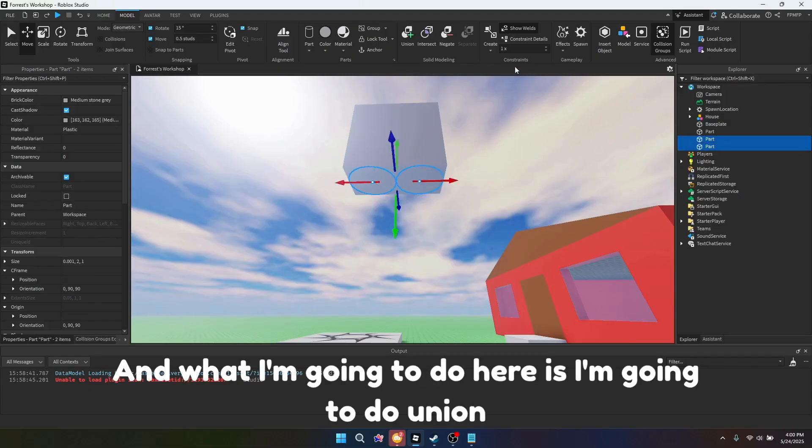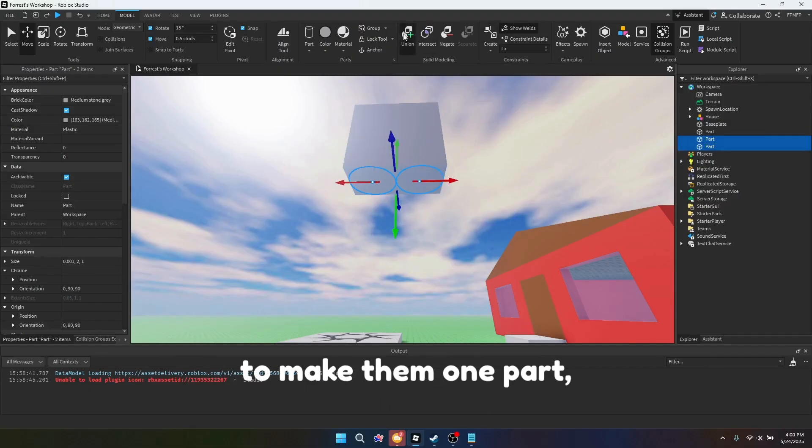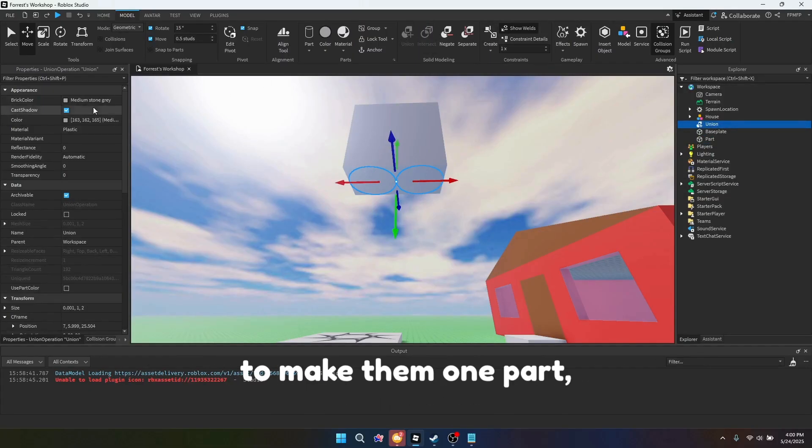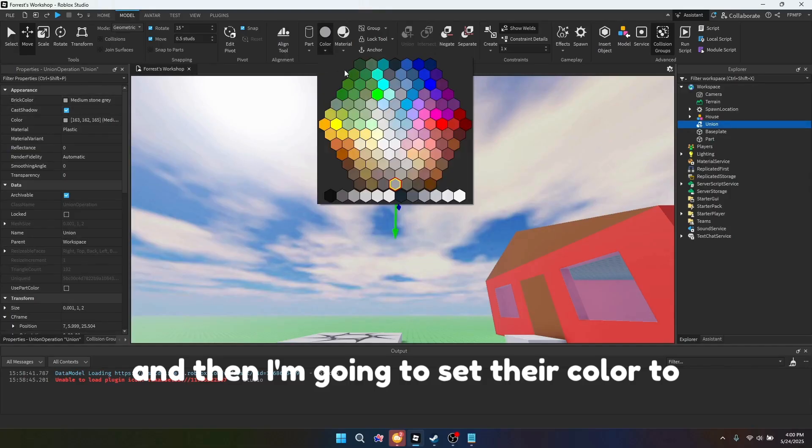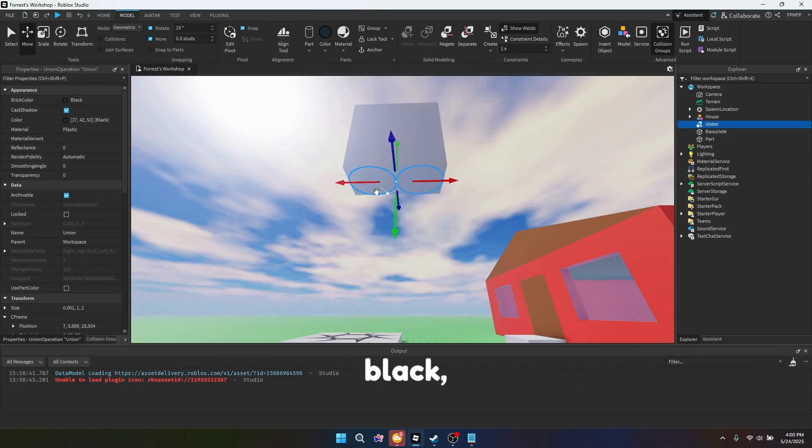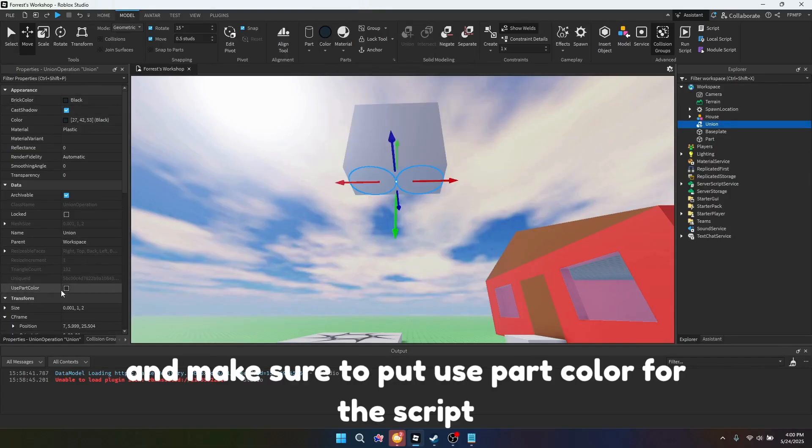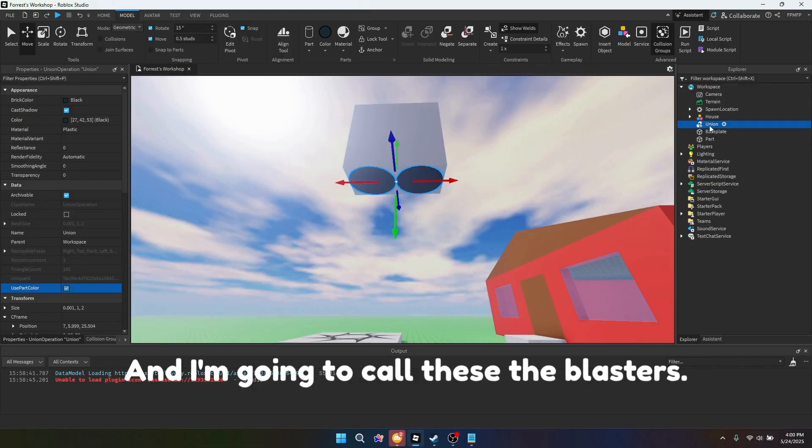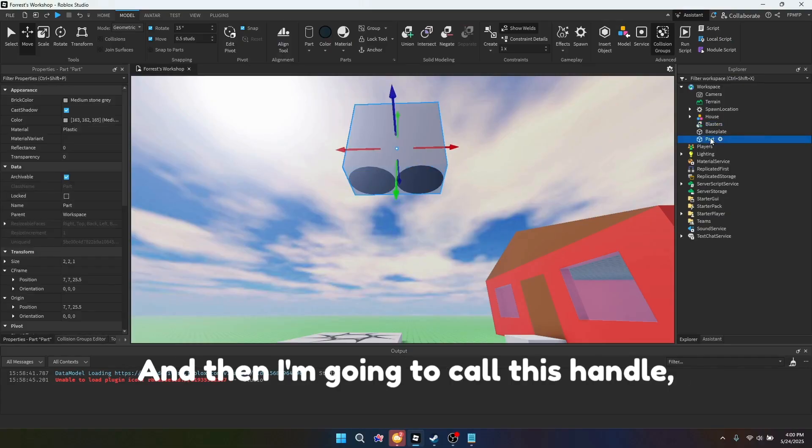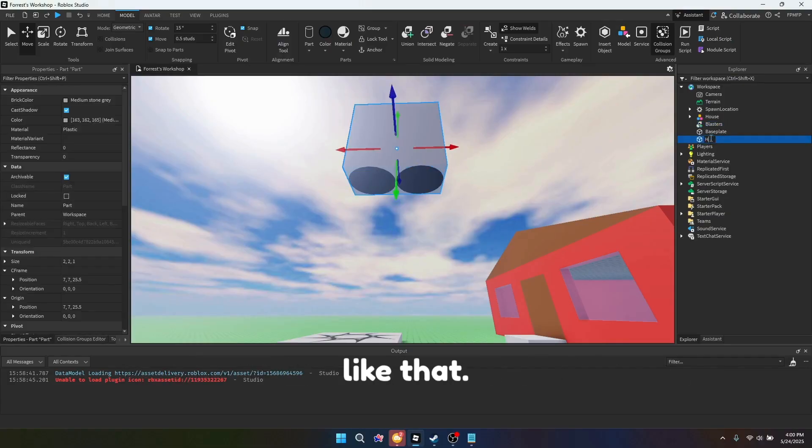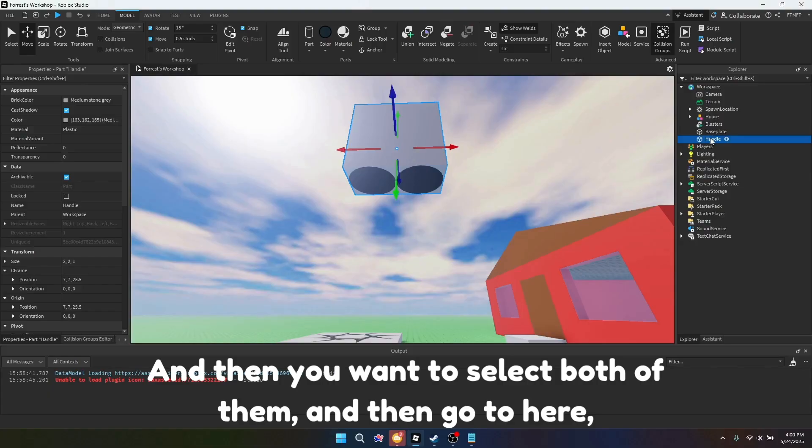And what I'm going to do here is I'm going to do union to make them one part, and then I'm going to set their color to black, and make sure to put use part color for the script later. And I'm going to call these the blasters, and then I'm going to call this handle.